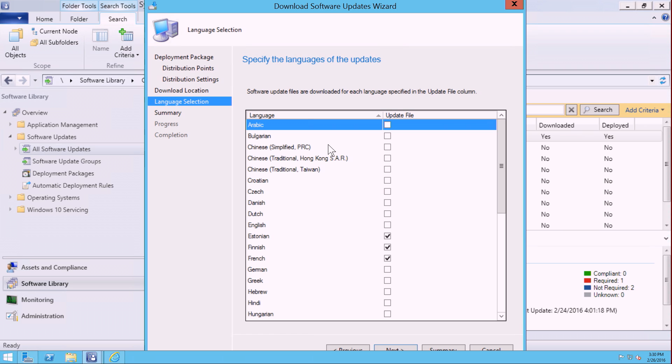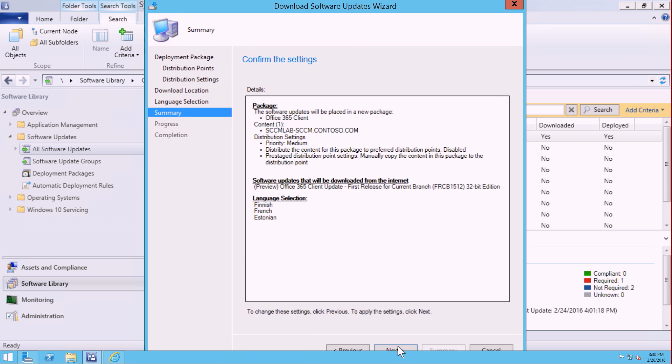You can see at one point I'm going to have the different languages that I would like to download. Here we have a couple of things like Estonian, Finnish, French. I'm going to go ahead and select Next,